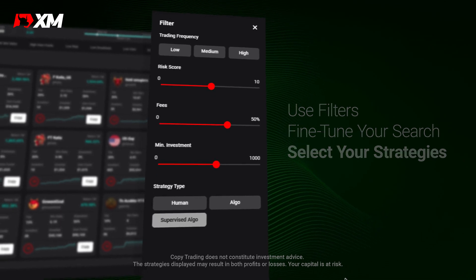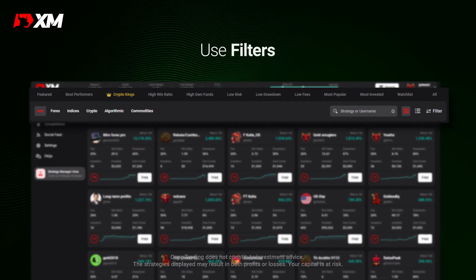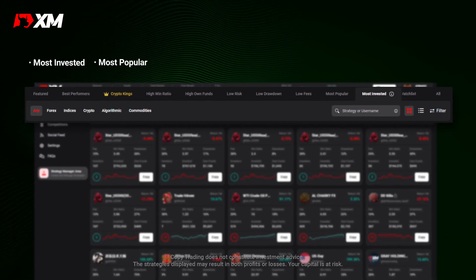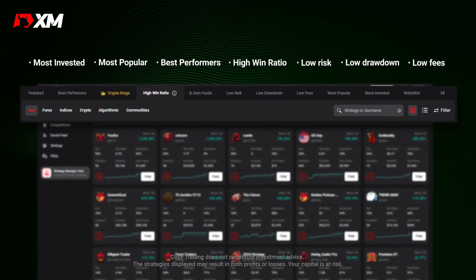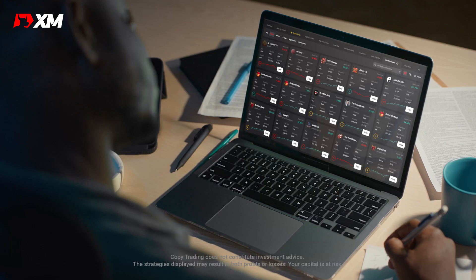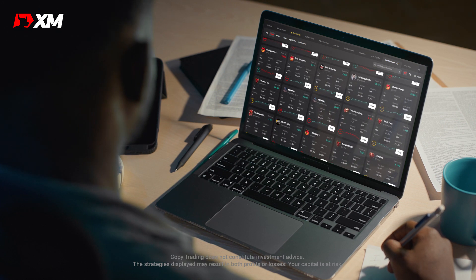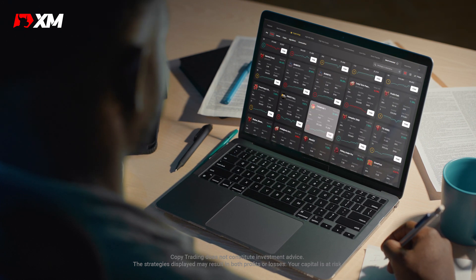All you have to do is select one of the filter tabs available, like most invested, most popular, best performers, and more. The results you'll get will make it easier to spot the strategies that are right for you.